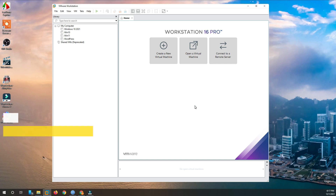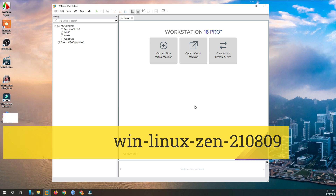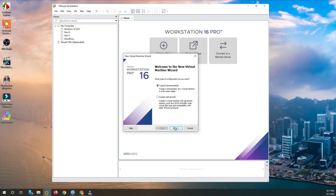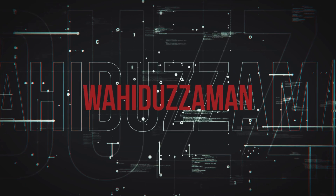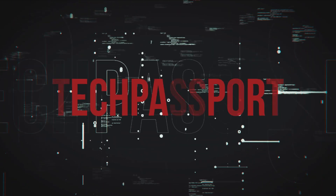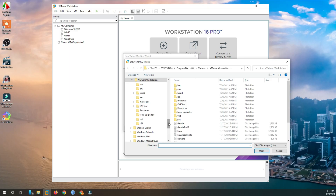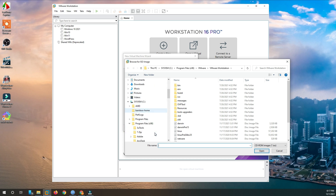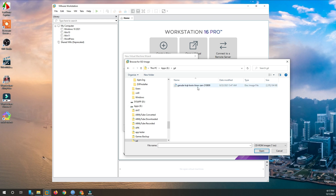Hello viewers, how are you all today? I'm going to give an overview of Garuda Linux with KWin. Let's get started — I've already downloaded it, and if you want to download it, you'll find the download link in my description below.